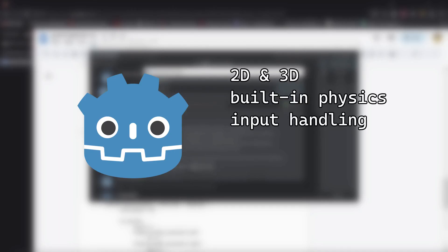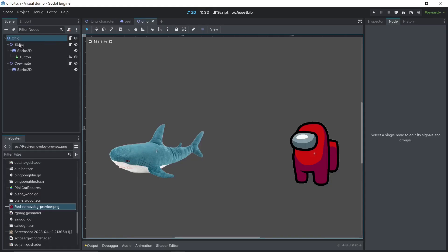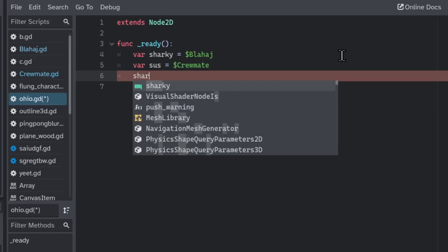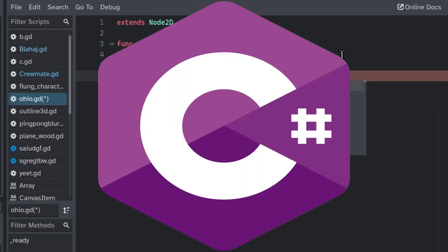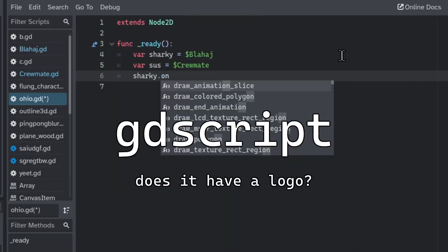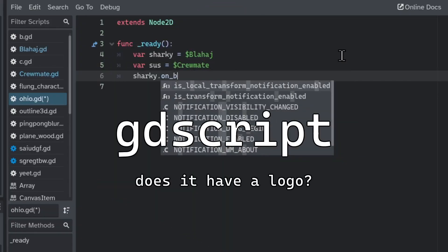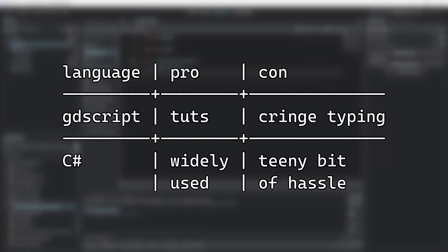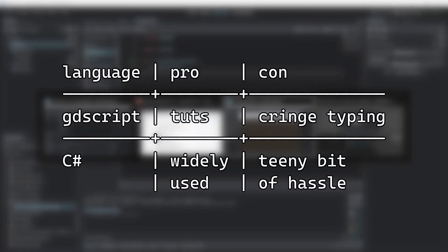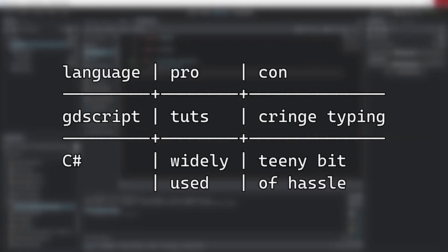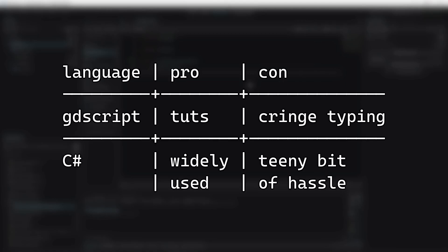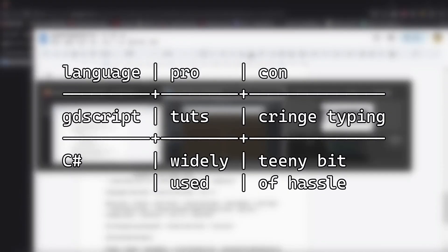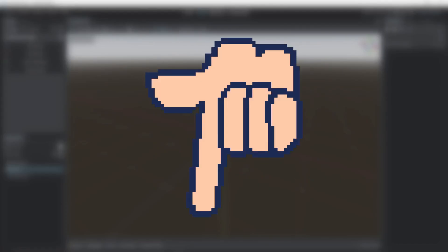Godot has both 2D and 3D capabilities, built-in physics, input handling and more. It comes with its own graphical editor, and it can be scripted in C Sharp or GDScript, which is inspired by Python. Most resources are in GDScript, but the typing is kind of lacking. C Sharp needs a bit of extra configuration, I put some links in the description for that.